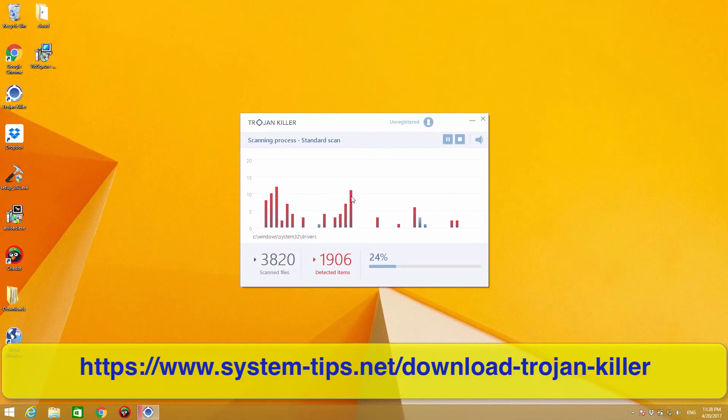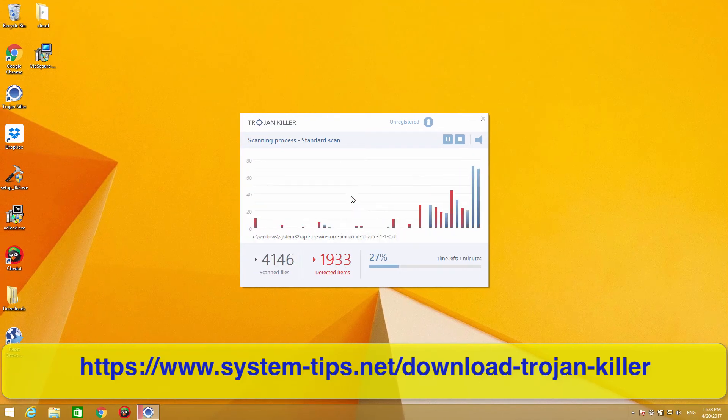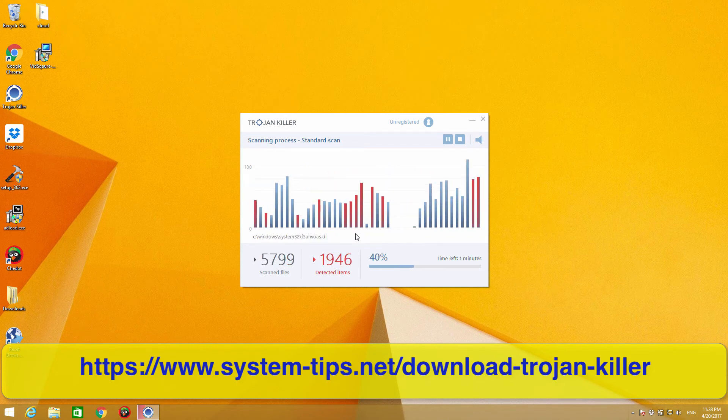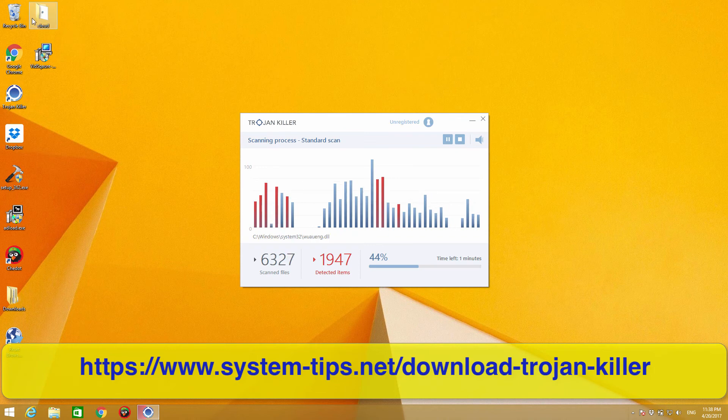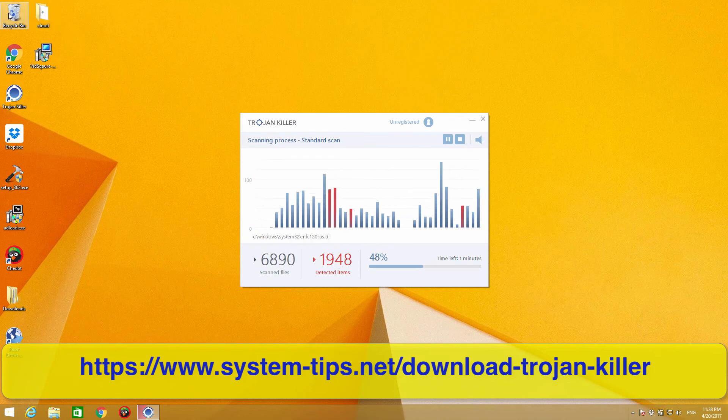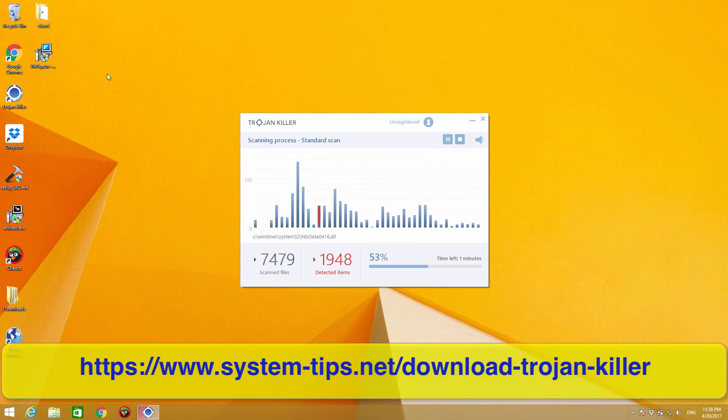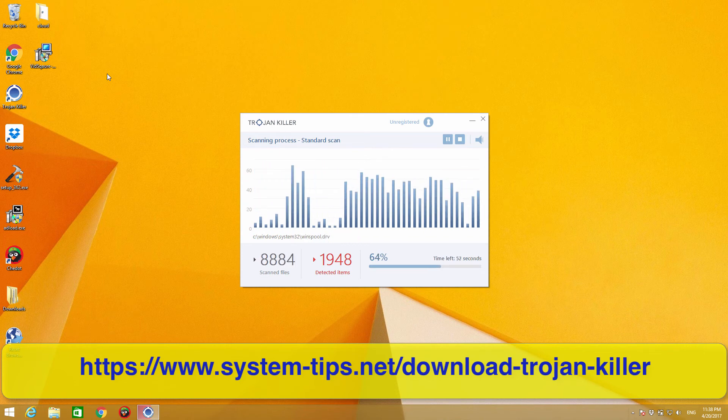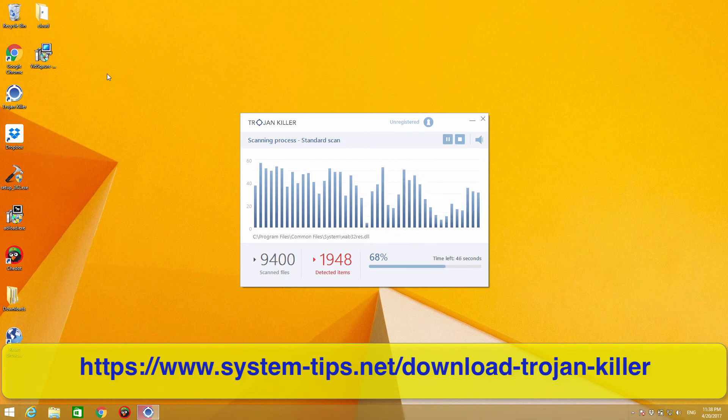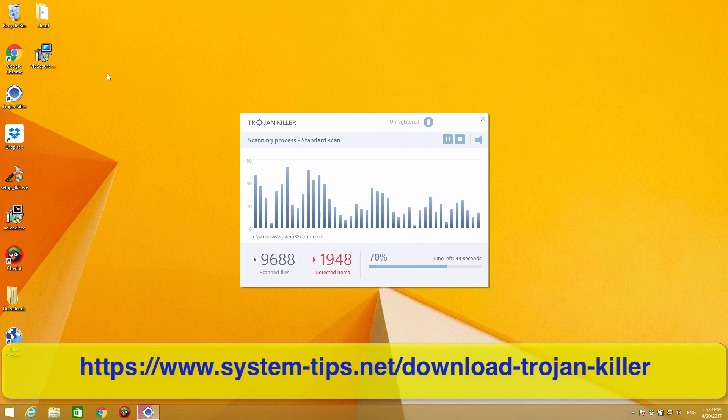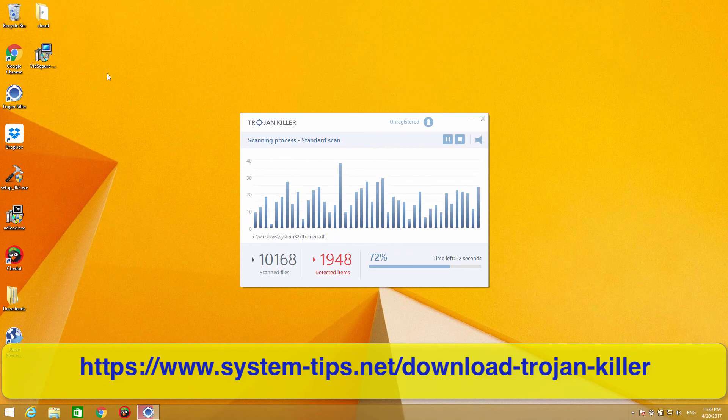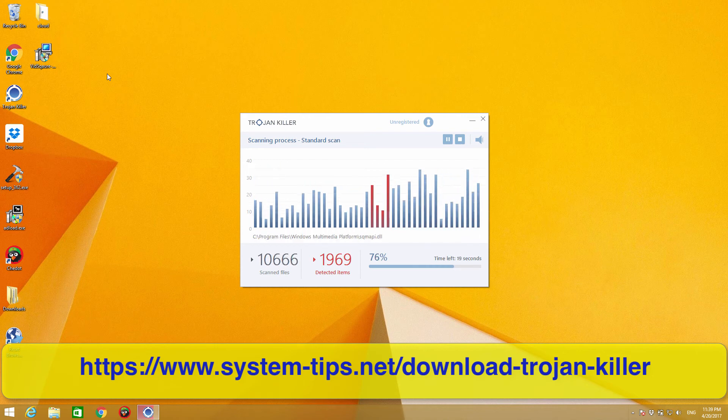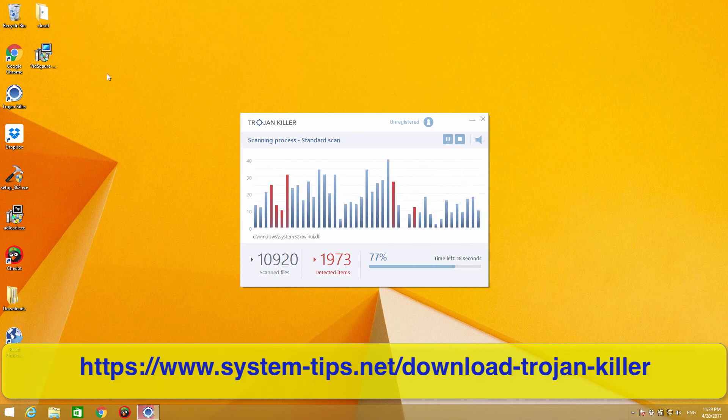To be quite honest, I do believe that there are that many items because this is my test computer and it has been specifically infected with malware and adware just for testing purposes. It seems like the scanning lasts much faster than updating, so let's see how many items will be detected at the end of scanning.